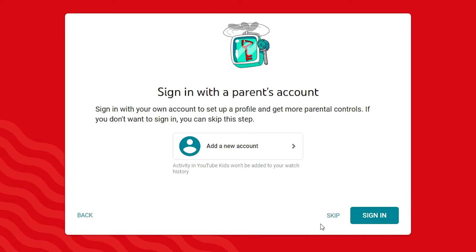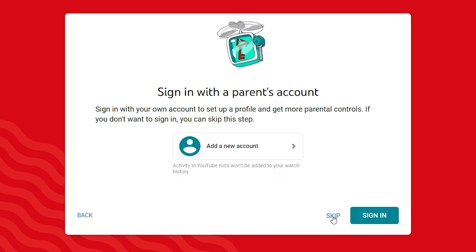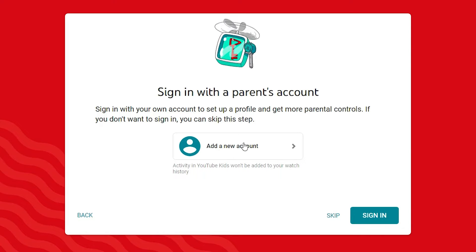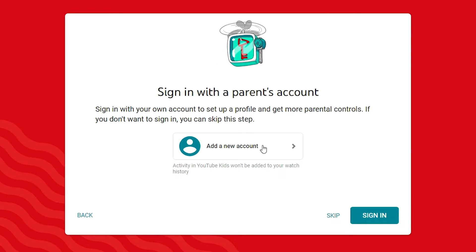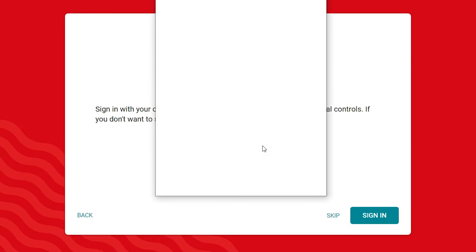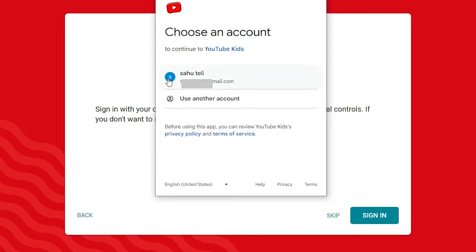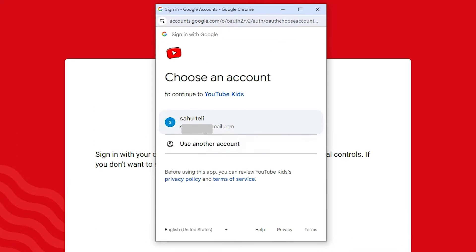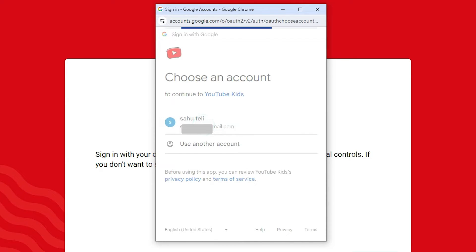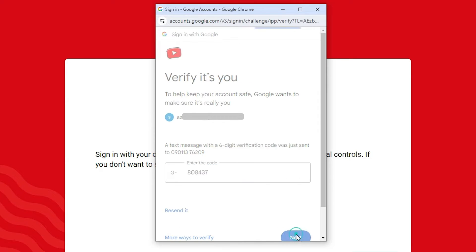If you want to skip this step, click on Skip This Step. If you want to add a new account, click on Add a New Account. I want to add a new account. Select your email ID — if you have not added your email ID, log in with your email ID and click on your email ID. Click on Next.